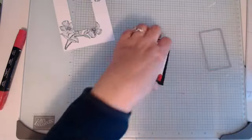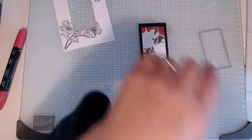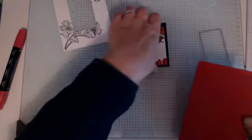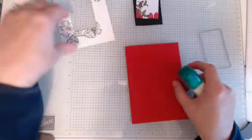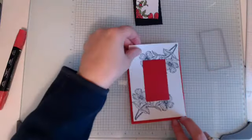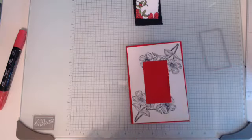Alright then, get my glue and my card blank. So I'm popping this piece down first.